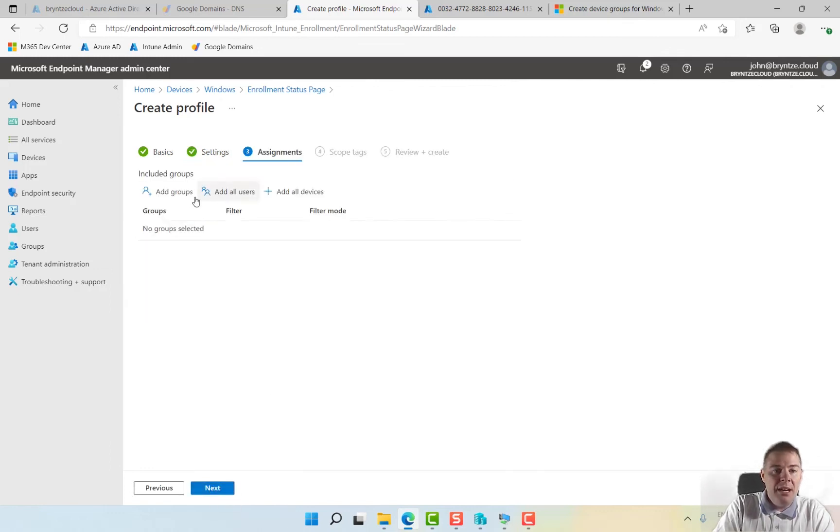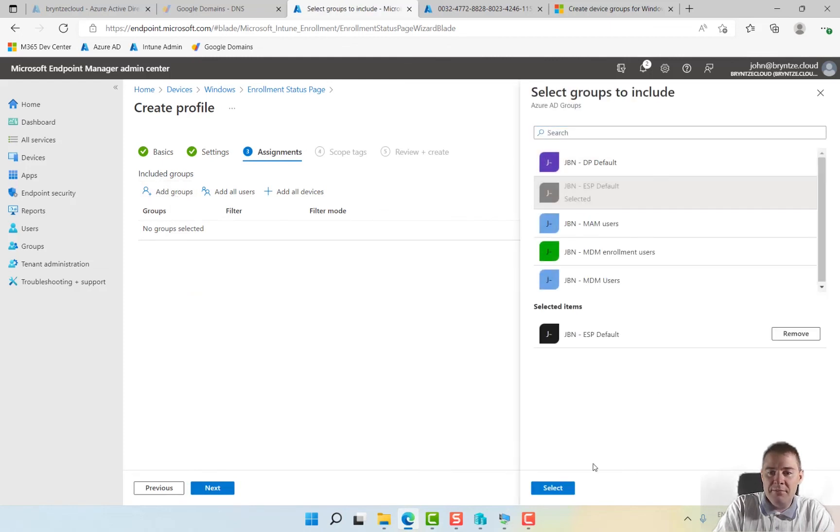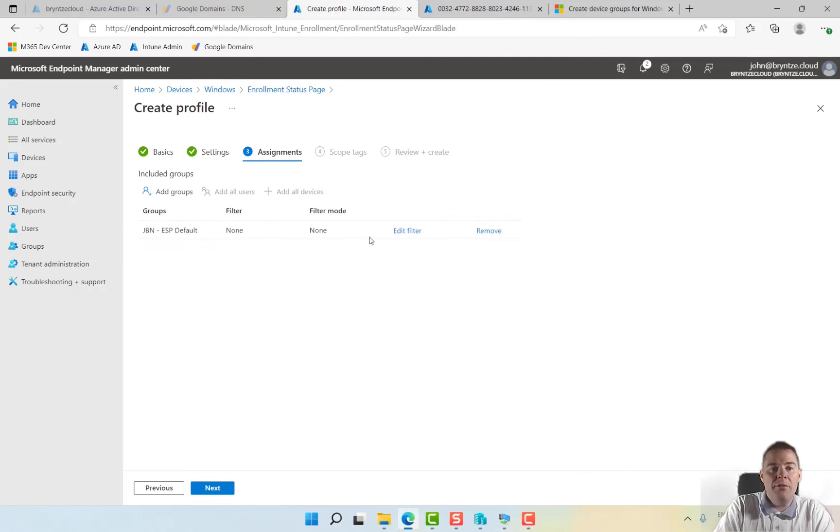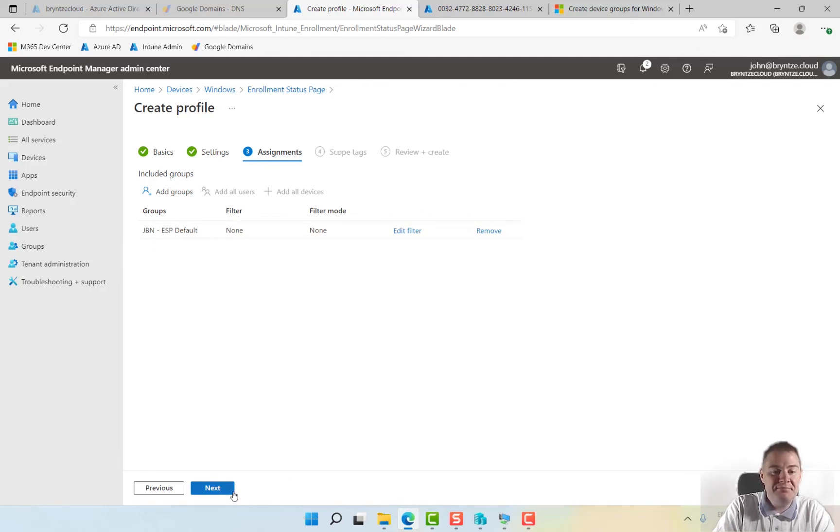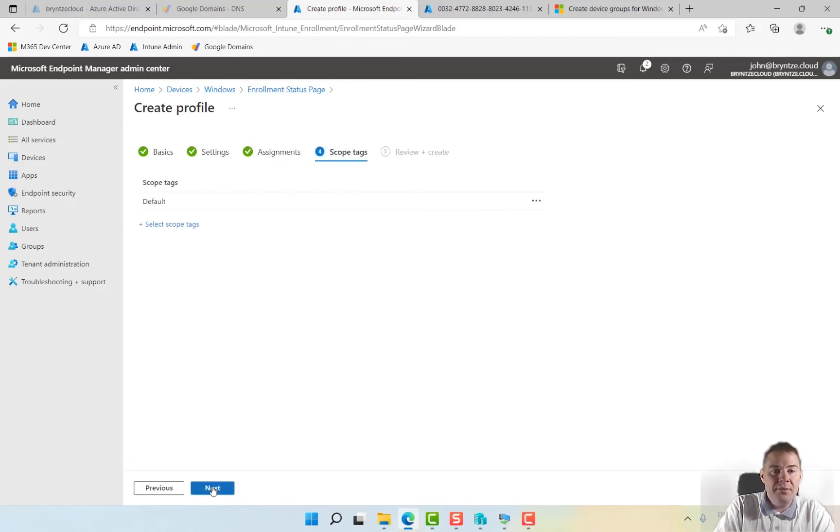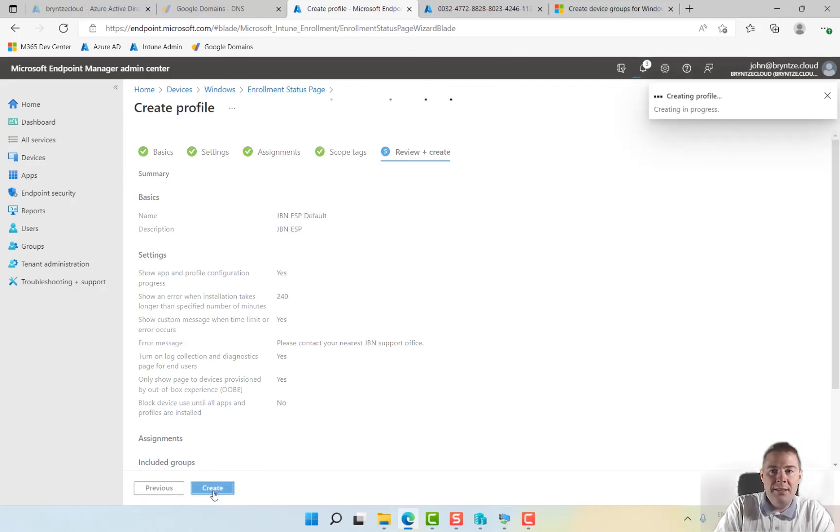We have our group that we created, our ESP default. You could have one for your marketing users, one for your sales or whatever departments you have and have a different experience here and different time. I'm not using scope tags. So we have created our ESP.